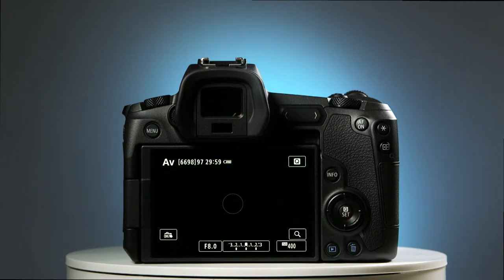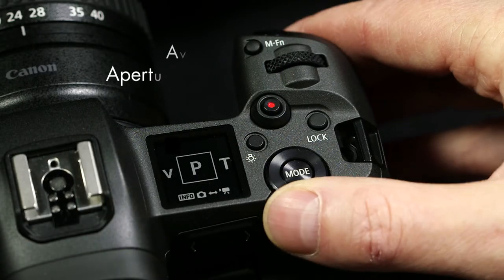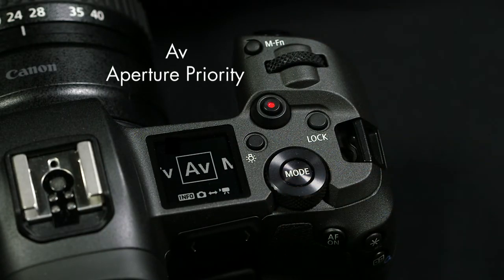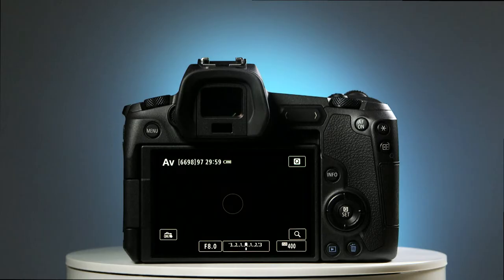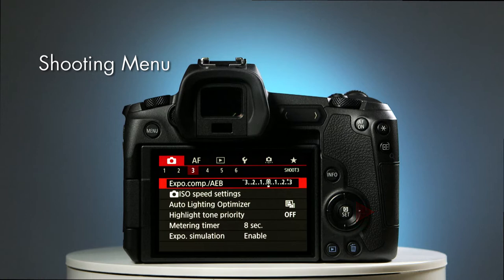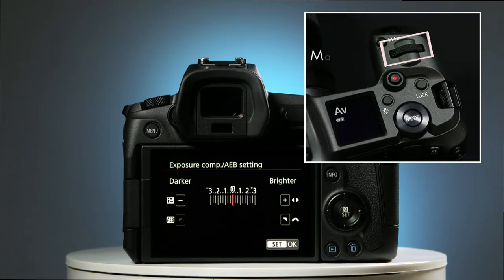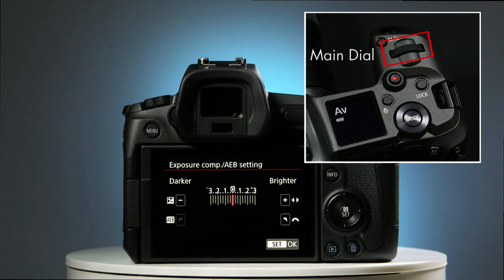Now that we've set the timer, let me quickly recap how to program automatic exposure bracketing on this camera. With your camera switched to AV, Aperture Priority, access the menu and navigate to the third page of the shooting menu. Open the first item on this menu, and with the main dial, select the EV spacing you require.